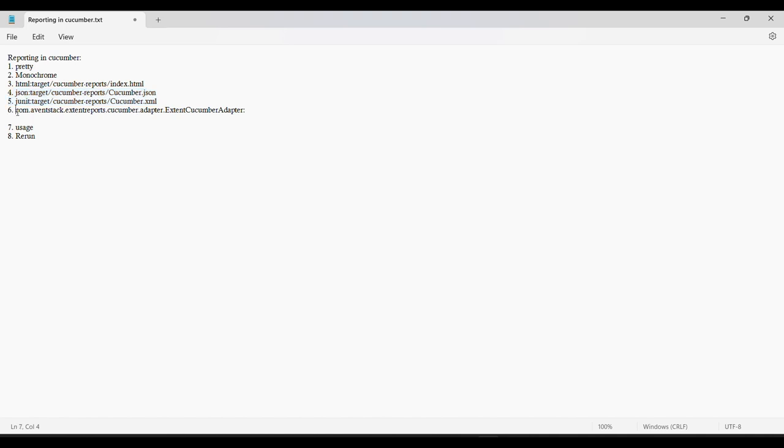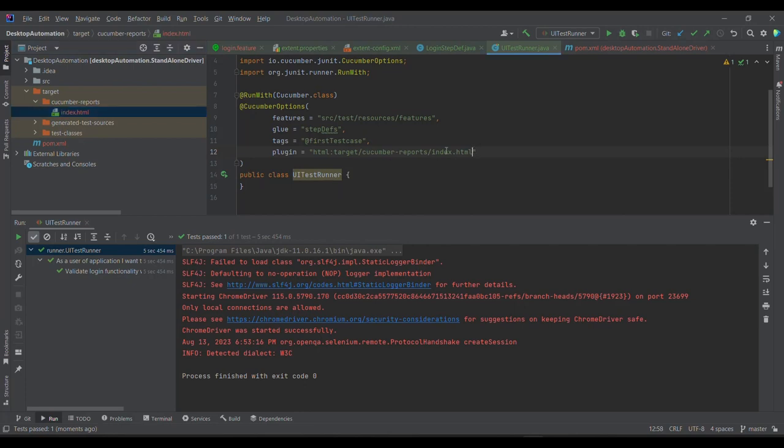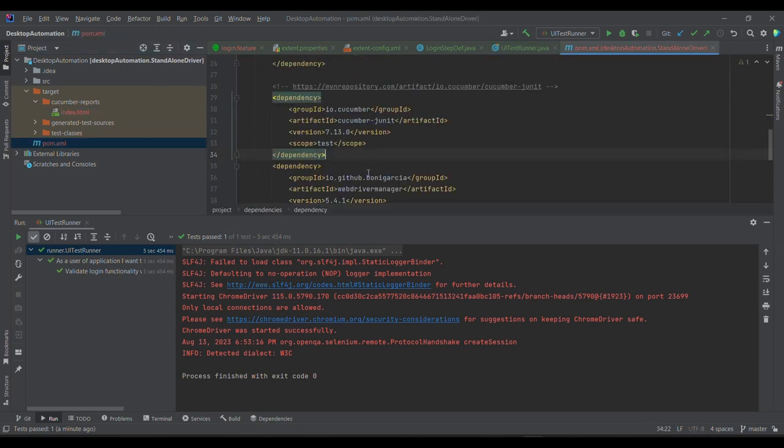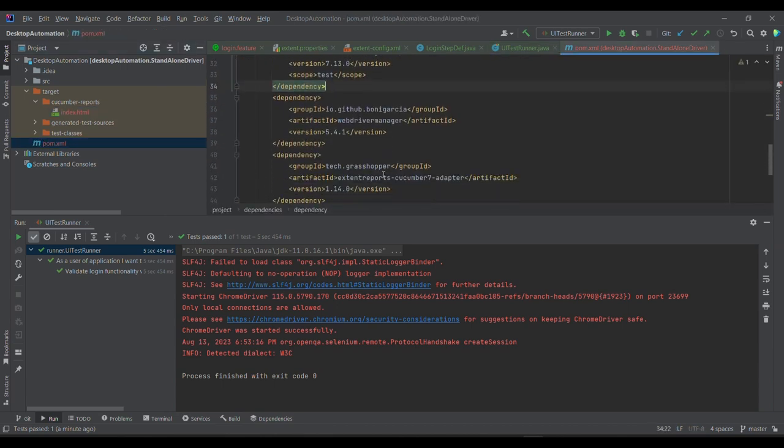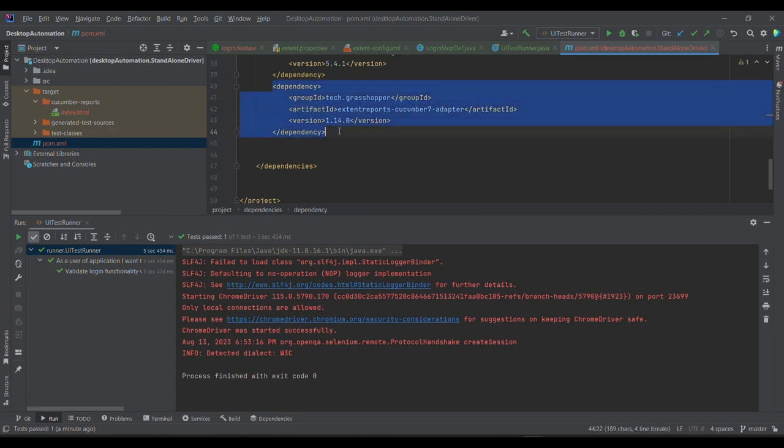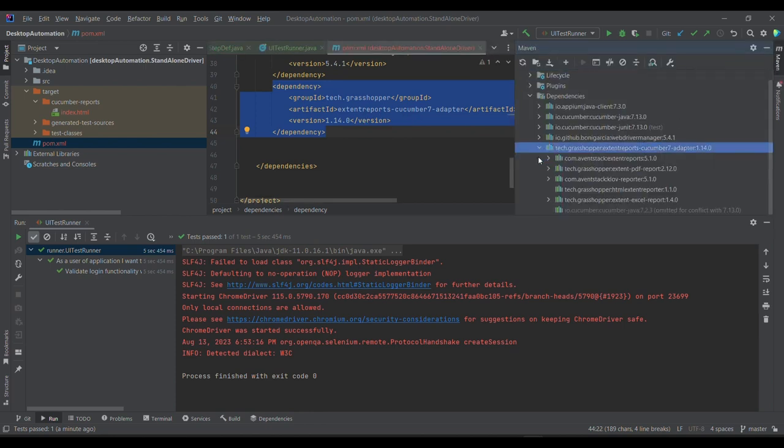Now we need to generate the Extent report as well, which is a third-party report. So what we need to do, first of all, we need to provide this particular plugin, and we need to download one dependency as well. This is the dependency which I'll be sharing in the description. So there is a Cucumber adapter which is required to run this Extent report. So if I expand this Maven, you will see this particular dependency, tech.grasshopper, and under this, this is com.aventstack.extentreports.